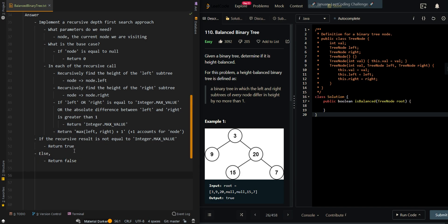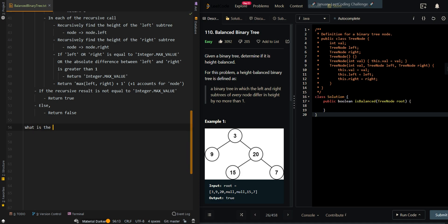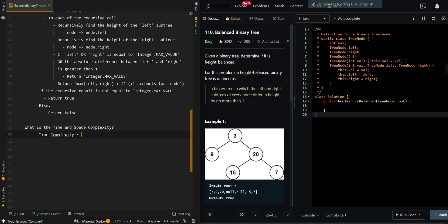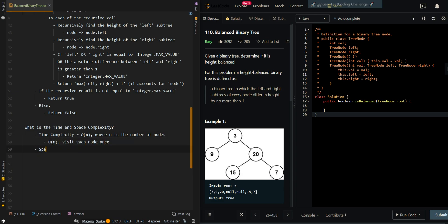Now let's go over the time and space complexity. The time complexity is O(N), where N is the number of nodes in the tree — we visit each node once. Our space complexity is O(H), where H is the height of the tree. That will be our recursive call stack memory.